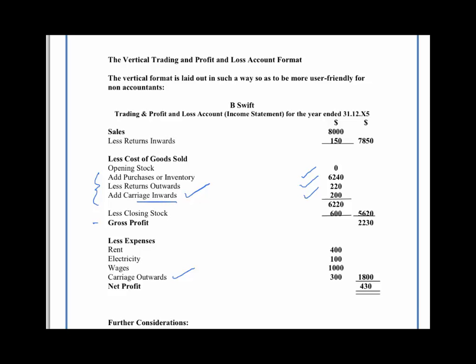The carriage outwards, however, is linked to our sales, and we therefore minus it as an expense in the profit and loss account. Thanks for listening. If you found this tutorial useful, then please do wait for the next video to load up in the playlist. And remember, if you did find this helpful, hit the Like button.